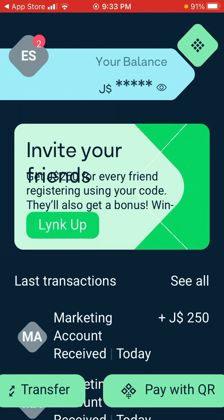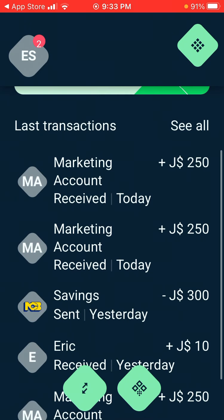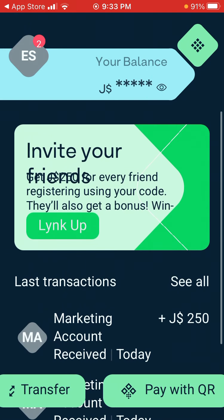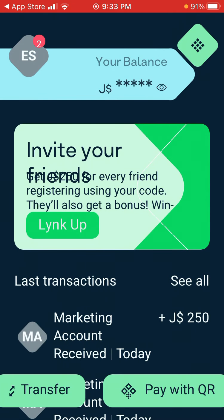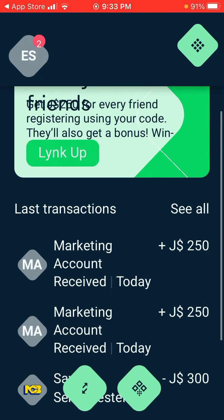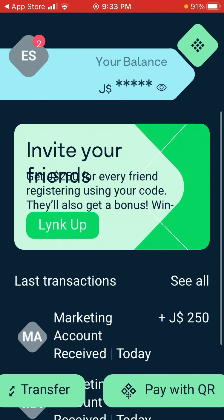It is that easy. You can refer people to it, and they can put in your code so you can make your money. It's simple, very easy and efficient — you can try it out.